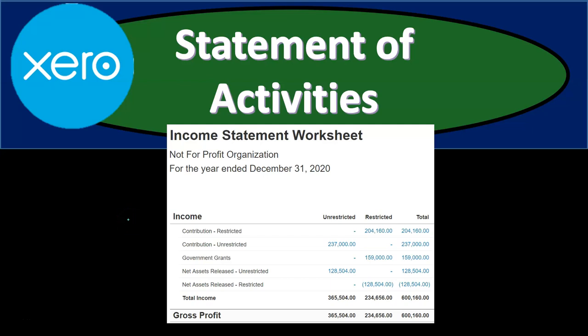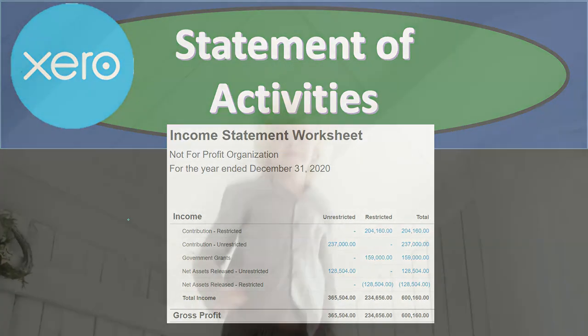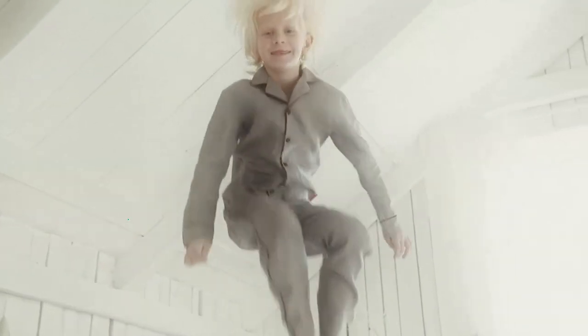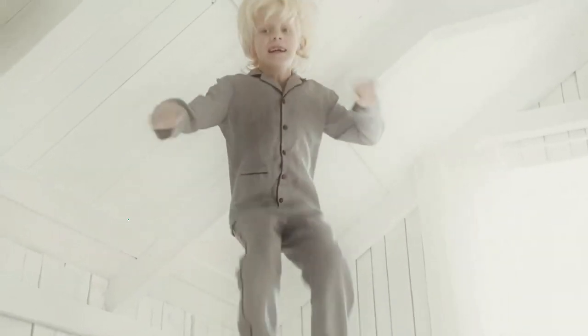In this presentation we will generate, analyze, print, and export to Excel a statement of activities, which is in essence an income statement type of report for our not-for-profit organization. Get ready because here we go with Xero.